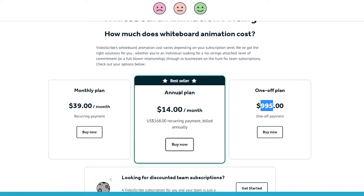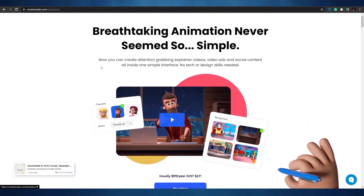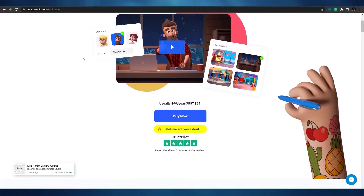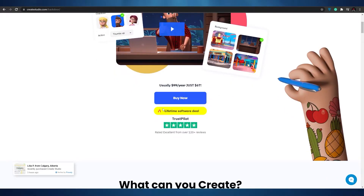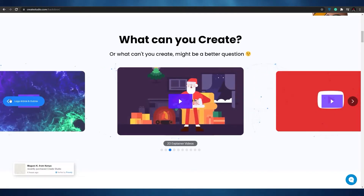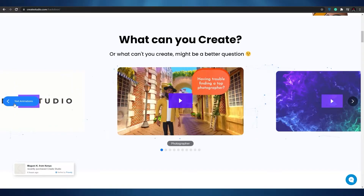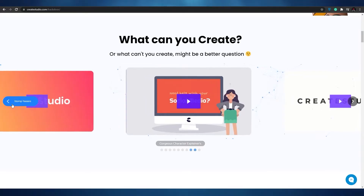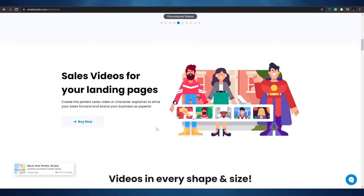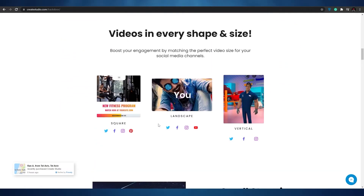At number three we have CreateStudios.com, a pretty amazing website I stumbled upon. I was going to put Video Maker FX here, but I found this one to be better. It's a one-time lifetime deal for just $67 — the cheapest option. You can create 2D animations, logos and outros, photo slideshows, text animations, explainer videos, teasers, doodle sketches, 3D explainer videos, and promotional videos.